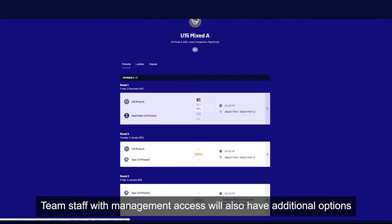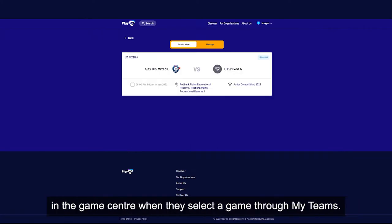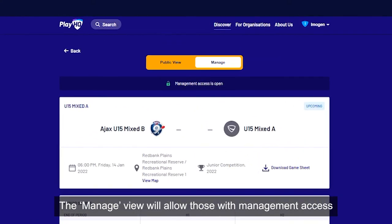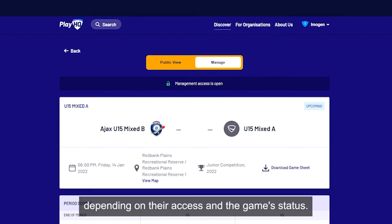Team staff with management access will also have additional options in the game centre when they select a game through MyTeams. Here they will be able to toggle between public view or manage view. The manage view will allow those with management access to manage game lineups and statistics depending on their access and the game status.